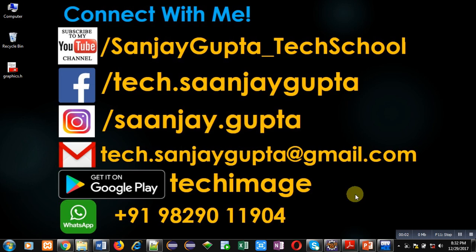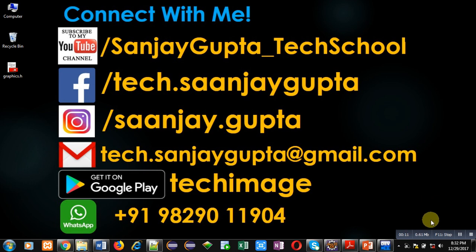Hello friends, I am Sanjay Gupta. In this video, I am going to demonstrate how you can implement function overloading in C++. Before starting, you can subscribe to my YouTube channel by clicking on the link available at the bottom right corner of this video.